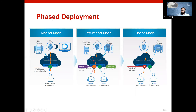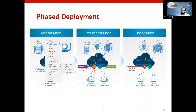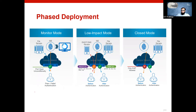Going back for a recap on the phase deployment of Network Admission Control: monitor mode — also called low impact closed monitor mode — is simply authentication open. You have no need to enforce any control on the port. So at the port level, you have auth-open — this is monitor mode — and no ACL.